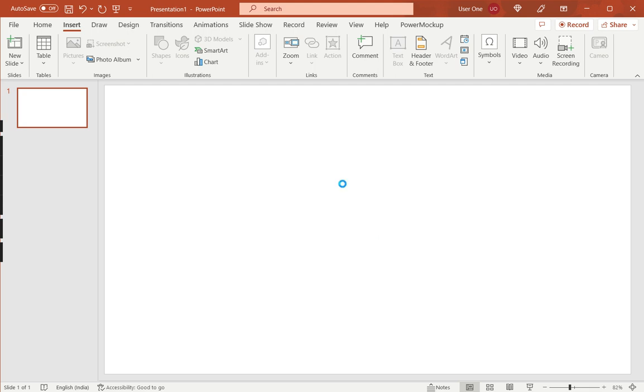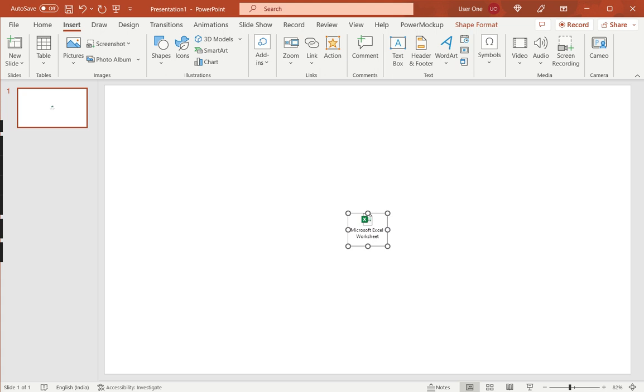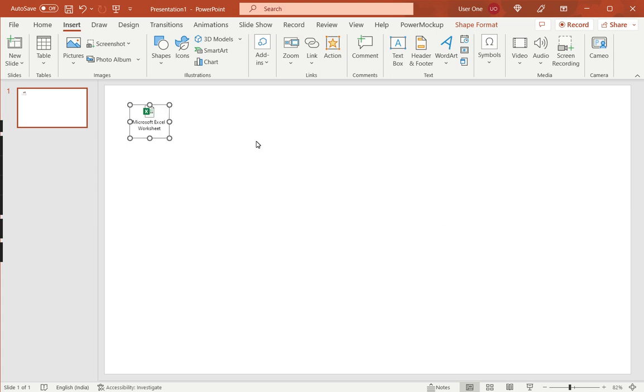So, now when this is done, you can see that the Excel worksheet is inserted as an object within PowerPoint. And if I double-click on this, the source data of the underlying worksheet will open.